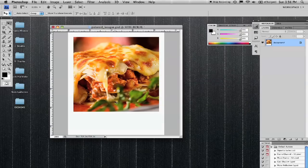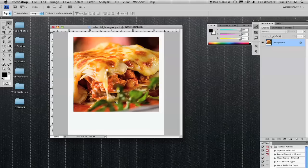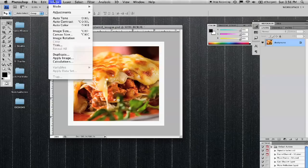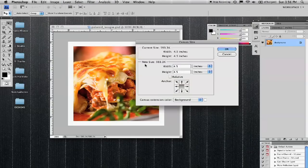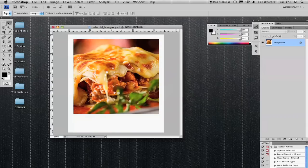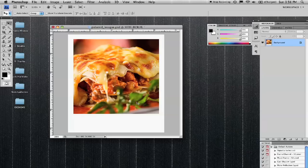Now if that's too much, it looks like a little bit more than what a Polaroid really is. Let's click undo. Go back to canvas size. Instead of 5.5, let's do 5.25. Now that looks a little bit more like a Polaroid of a plate of lasagna.